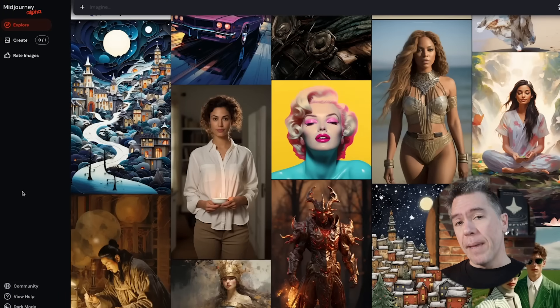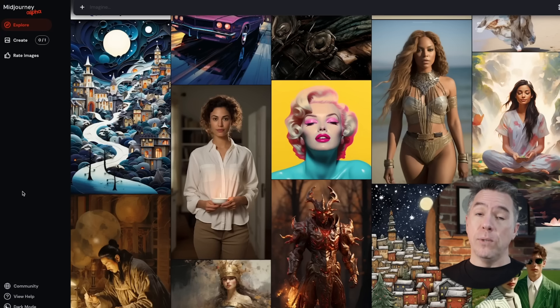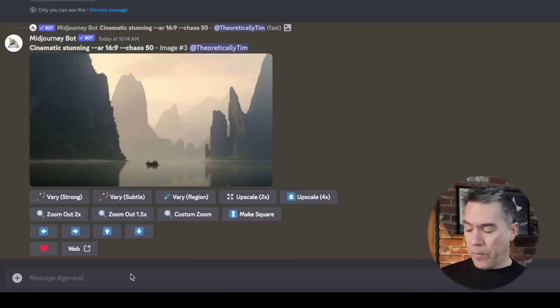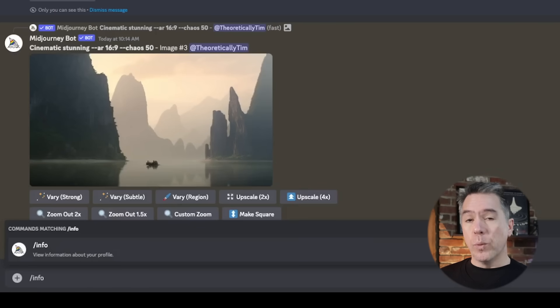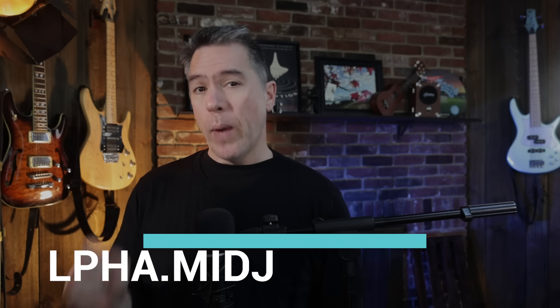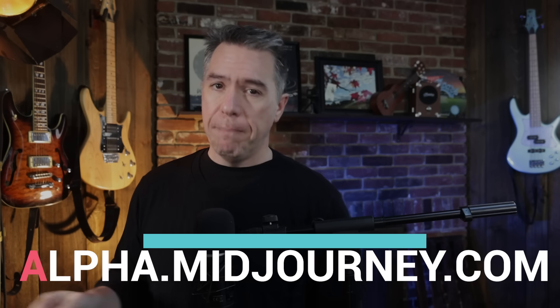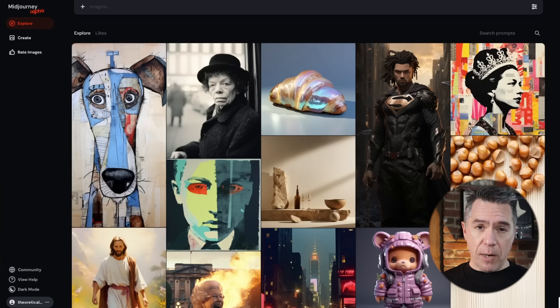So first off, in order to generate on the new Midjourney website, you will have to have generated 10,000 images. That said, depending on when you're watching this, that number may have tiered down. In order to check, just head over to the Discord and prompt /info, which will give you your statistics. If you have generated over 10,000 images, the next thing you want to do is head over to alpha.midjourney.com. It is obviously exactly the same as the beta website, minus the fact that you can now actually prompt.